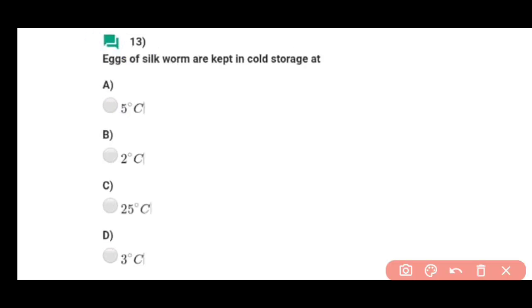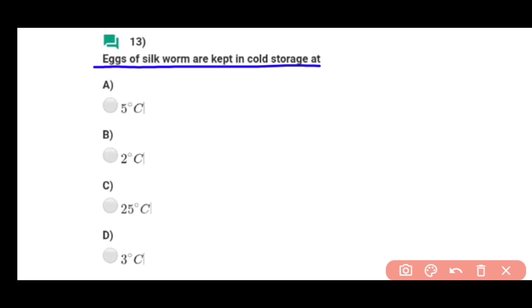Question number thirteen: Eggs of silk worm are kept in cold storage at a temperature — silk worm ke eggs ko 25 centigrade pe rakha jata hai. Correct answer hai option C.